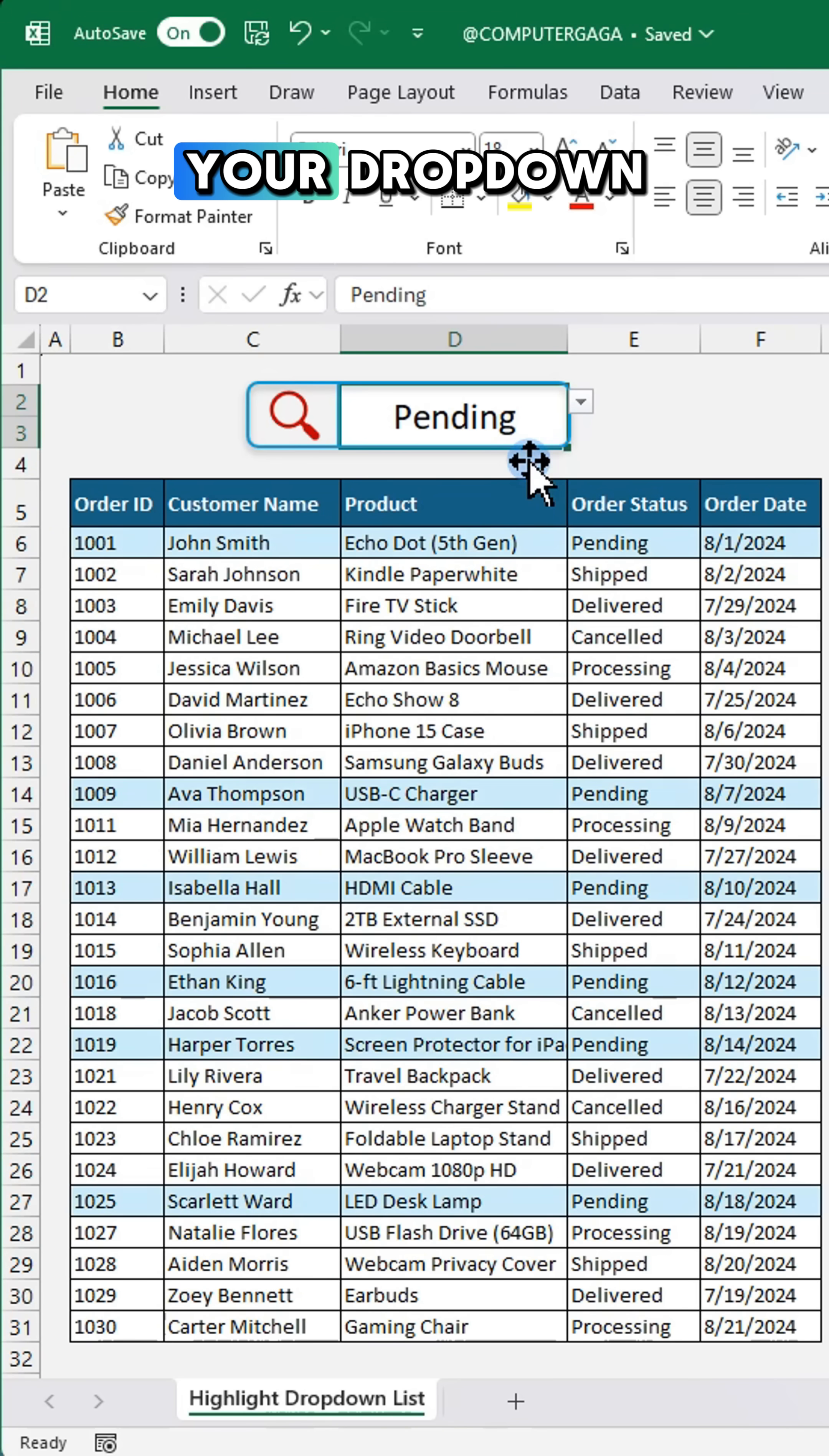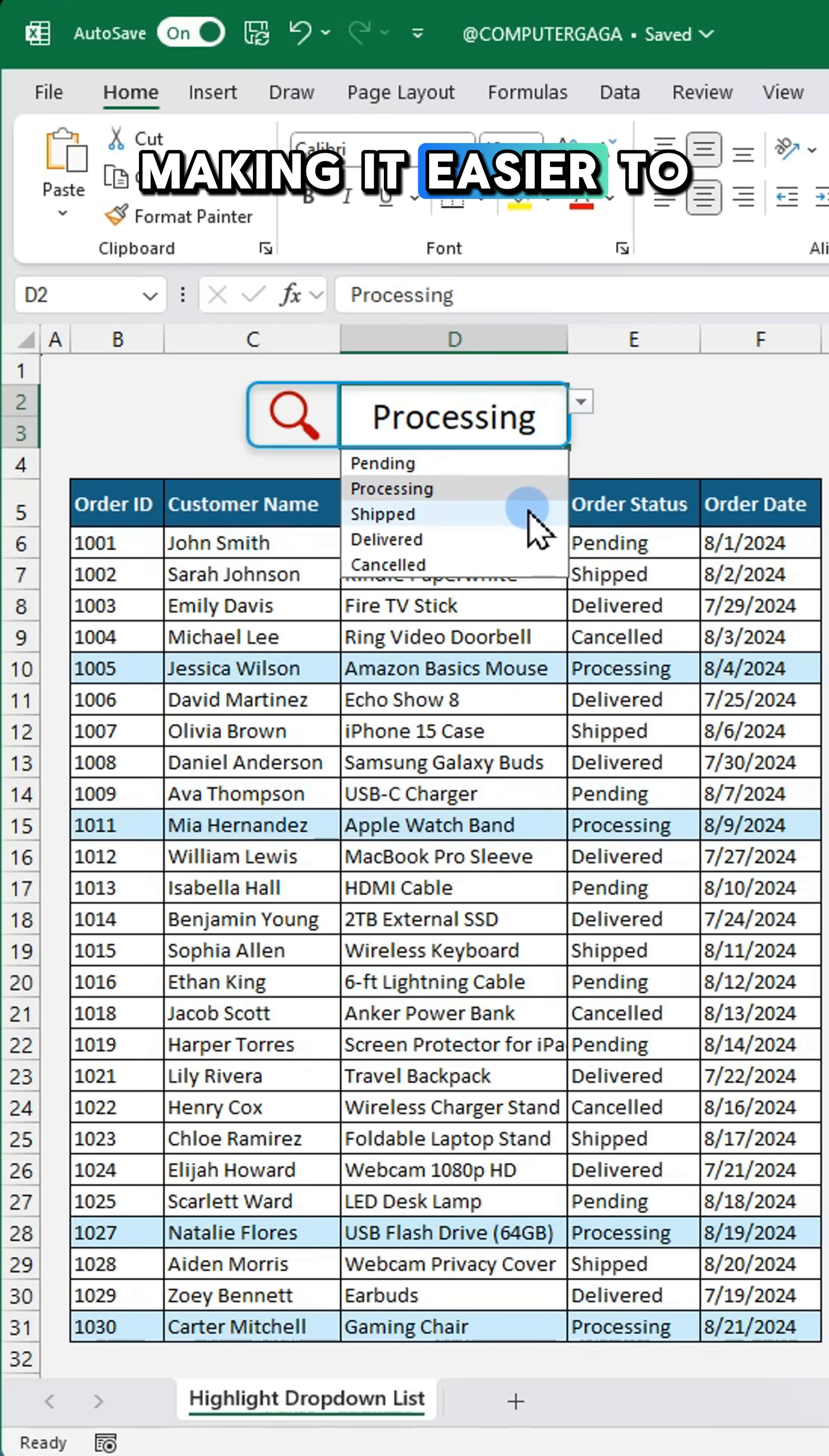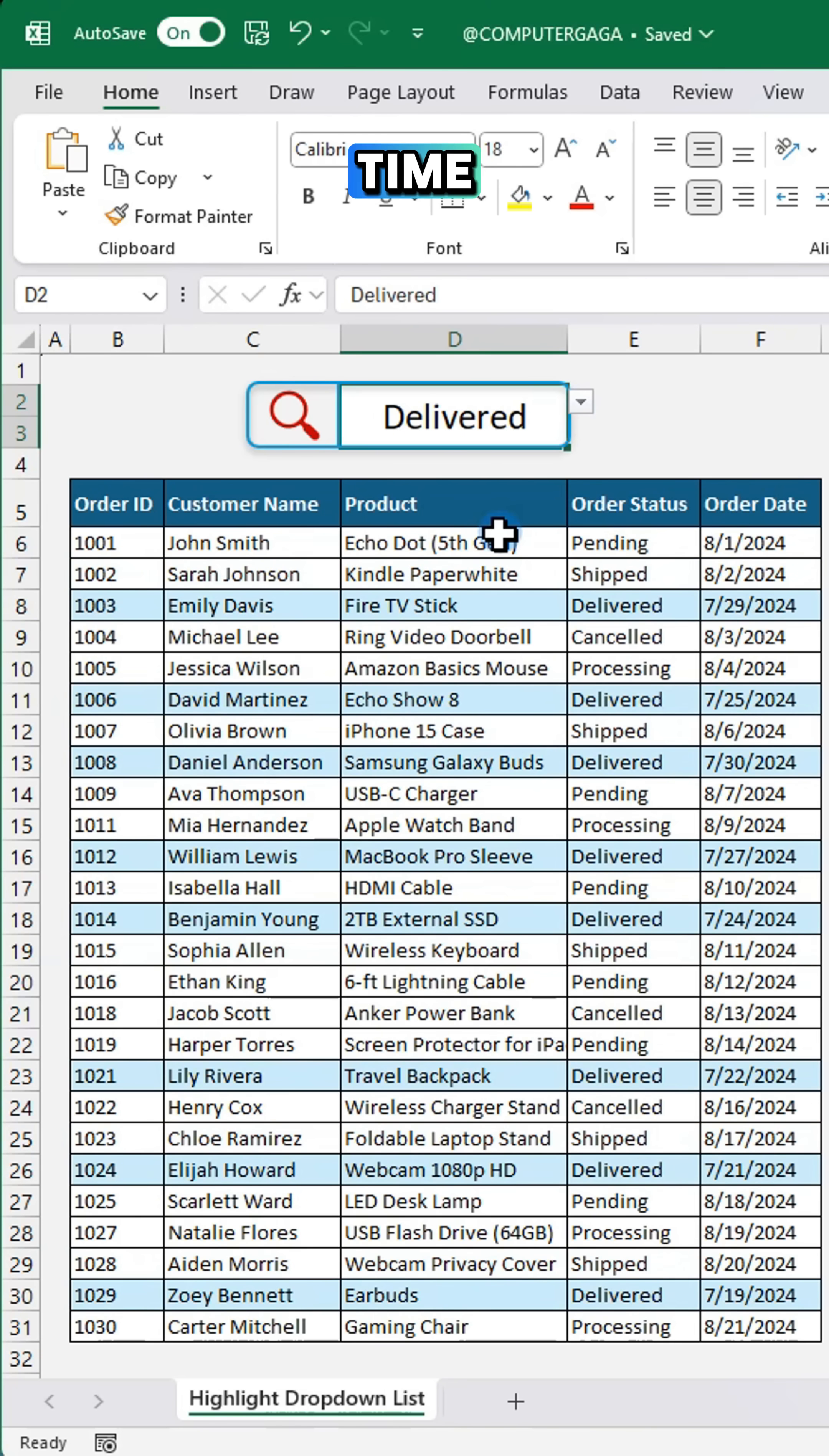Now your drop-down selections are highlighted, making it easier to spot the right choice every time.